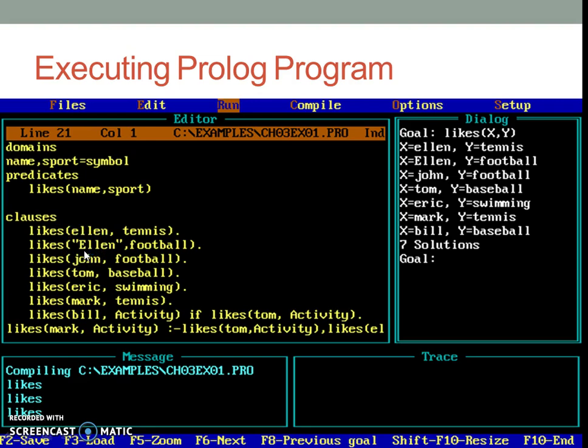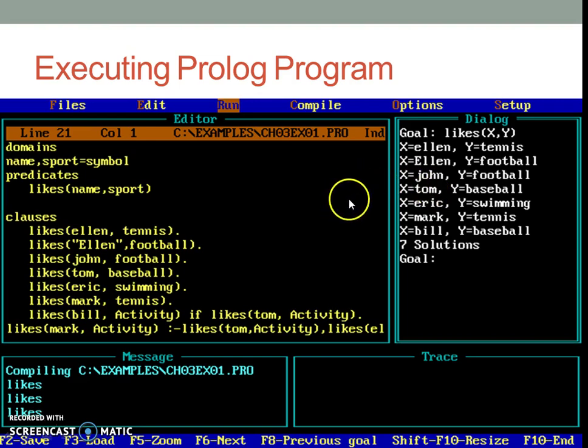Now let us go to the part of executing the program. You may run the program with ALT R or F10 R. This will highlight the dialogue window. If you wish to go back to the editing part, you may simply press ALT E or F10 E.